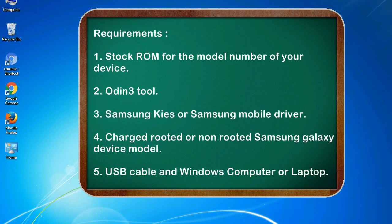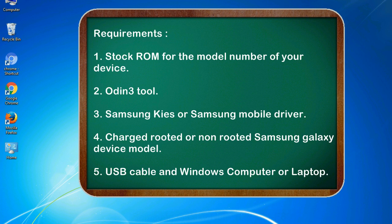Requirements: 1. Stock ROM for the model number of your device. 2. Odin 3 tool. 3. Samsung KIES or Samsung mobile driver. 4. Charged rooted or non-rooted Samsung Galaxy device model. 5. USB cable and Windows computer or laptop.